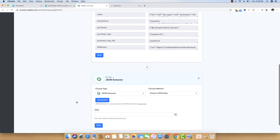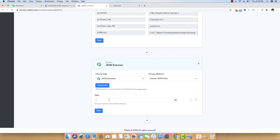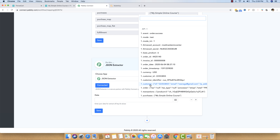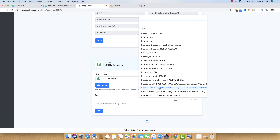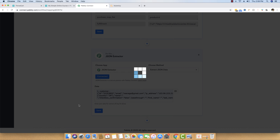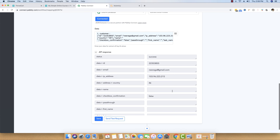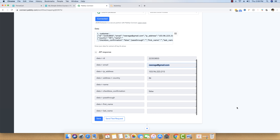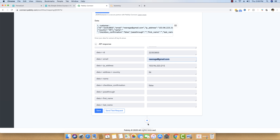The JSON extractor app simplifies complicated data into a simpler form. I will choose the method as Extract JSON Data, click on Connect with JSON, and then supply the key value which is 'customer' into the data field. To supply this value, just click on the Map button and supply the customer value. Once it is done, save it and send a test request. As you can see, the data is now coming out really well, and we can map the email field which carries the value we are interested in.